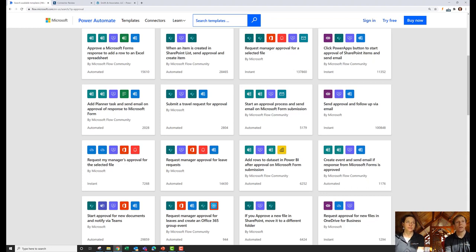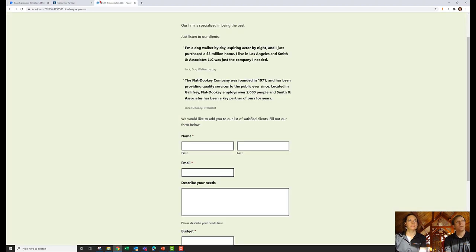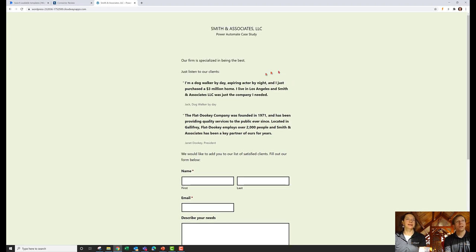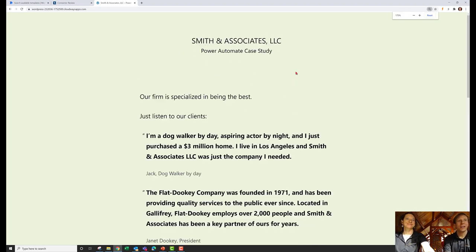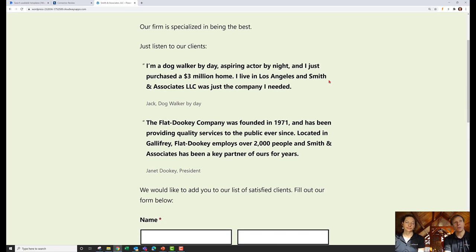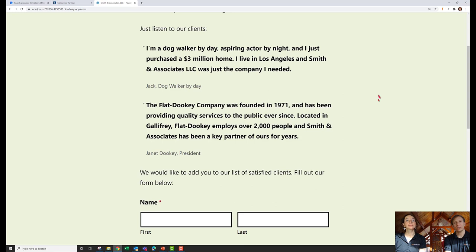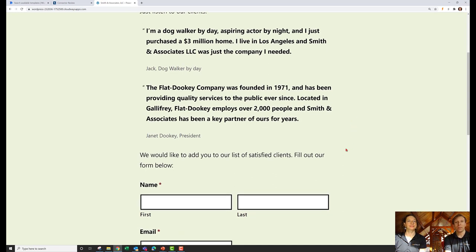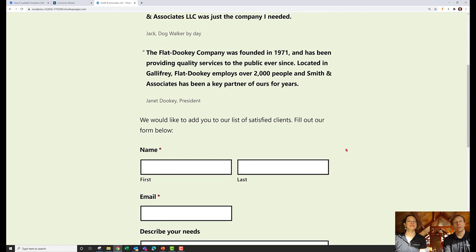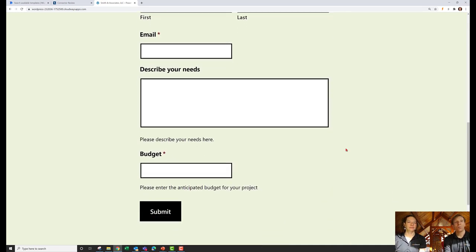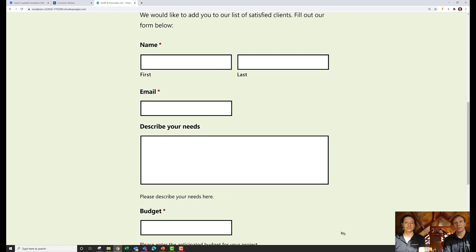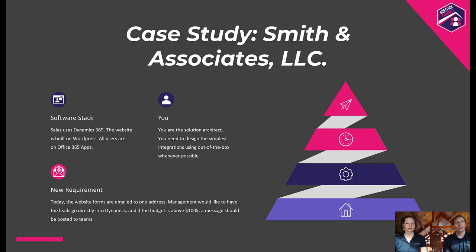Let's pull up the Smith and Associates website. We have our site here, and we have a form that needs to be turned into actionable input. This is more about the research phase than the actual implementation. That said, we'd like to show you a demo using this case study, and we're going to actually build this flow using the information we gathered from both the Microsoft website and connectorreview.com.